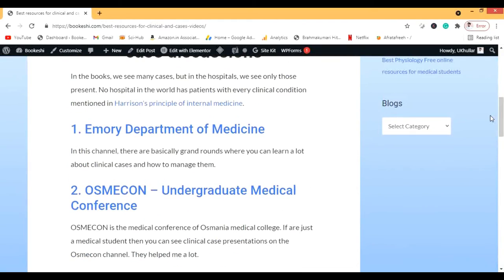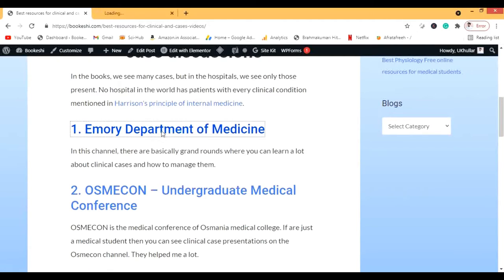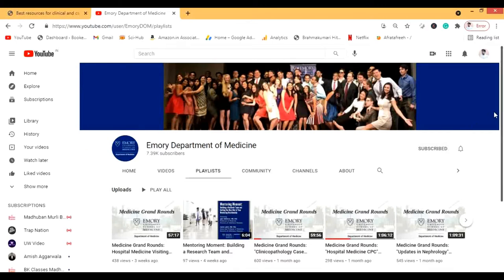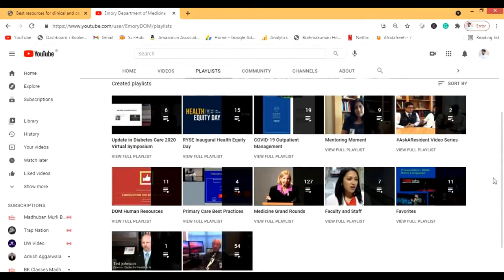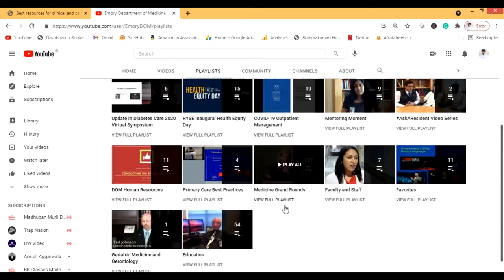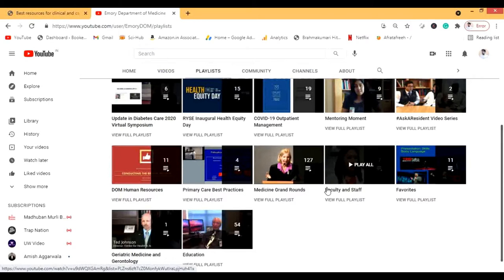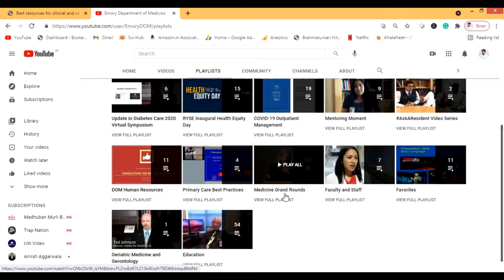Let's start with the Emory Department of Medicine. There are many grand rounds available here — remember this term 'medicine grand round.' Whenever you're confused, search for grand rounds. Let me show you how to search for medicine grand rounds on this channel.